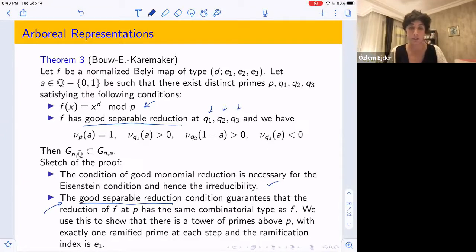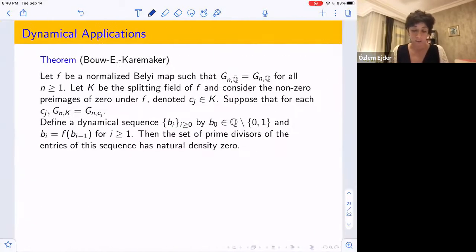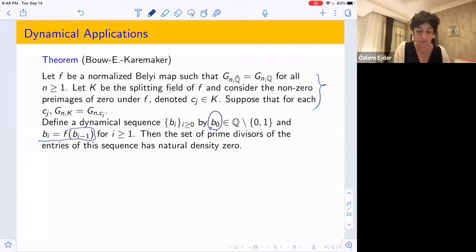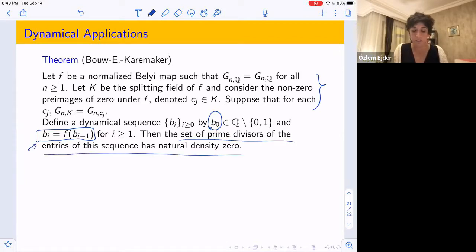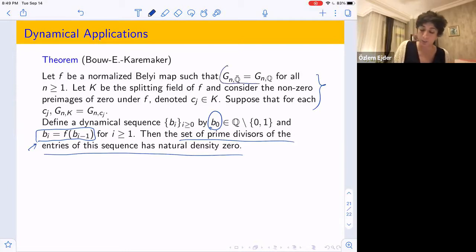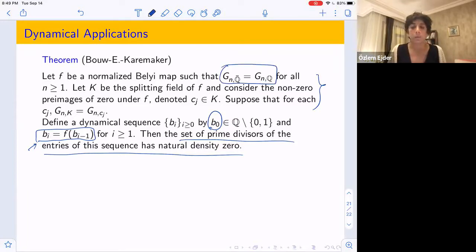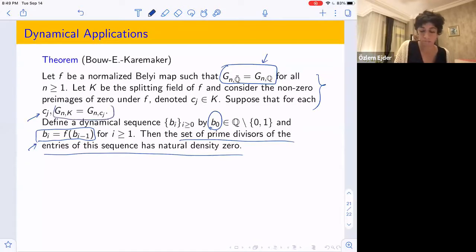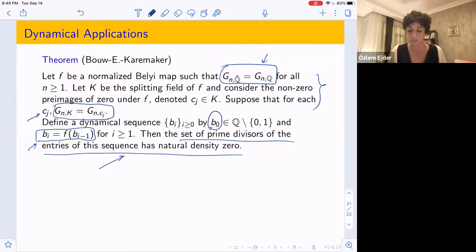As a dynamical application, this relates to the natural density of prime divisors I discussed earlier. If b₀ is a rational number not equal to 0 or 1 and we form the sequence bᵢ = f(bᵢ₋₁), then under the condition that our normalized Belyi map f has G_n(Q̄) = G_n(Q) for all n (and some condition on the preimage of 0), we can show the set of prime divisors of this sequence has natural density 0.